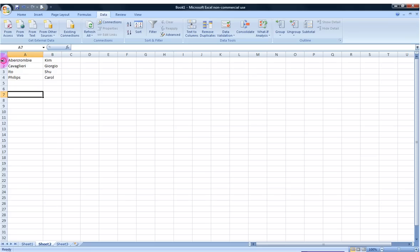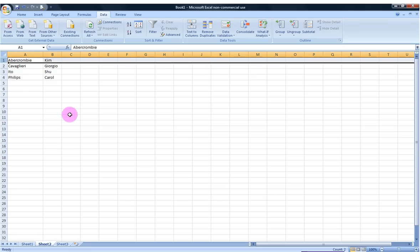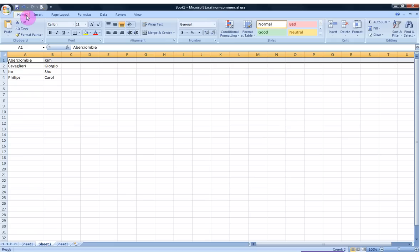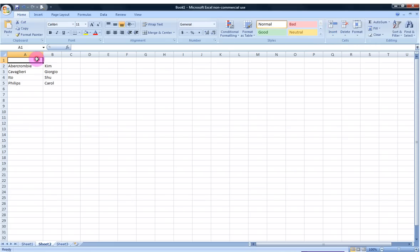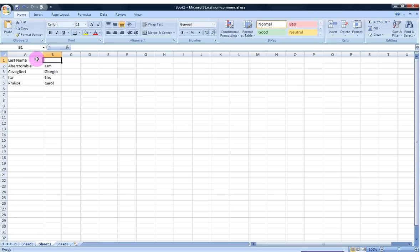Once again, just a good practice to keep things organized with headers. I'm going to go ahead back to the Home tab to Insert a Row, and again label it Last Name, First Name.